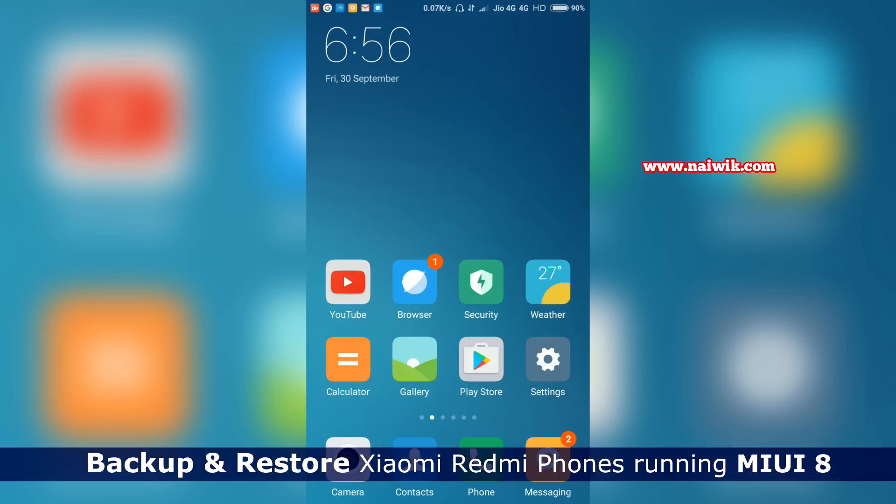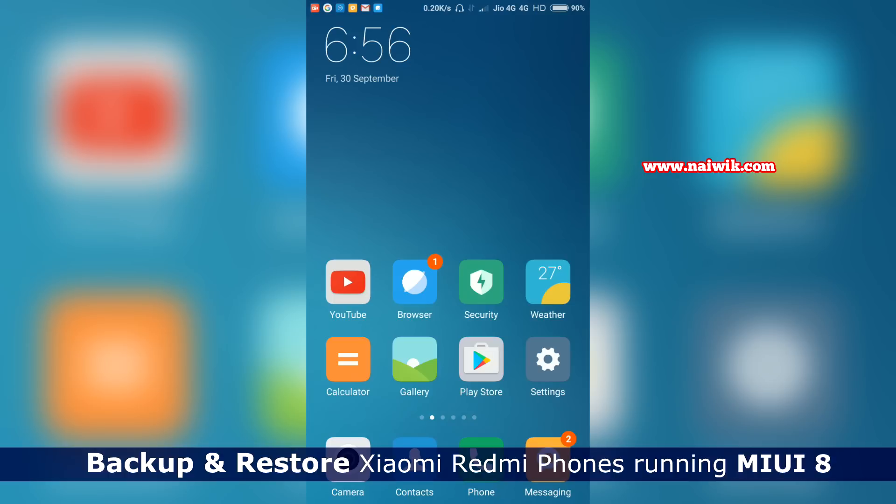Hi friends, in this video you are going to see how to take a backup and restore on your Xiaomi Redmi phones running on MIUI 8.